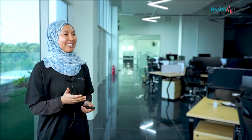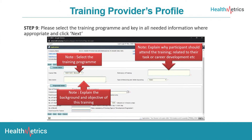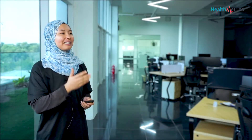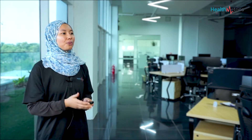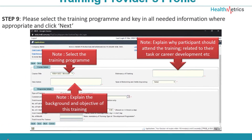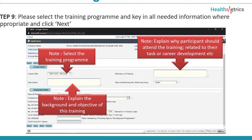For step nine, please select the training program and key in all the needed information where appropriate, then click Next. To select the training program, you can always refer to our team to know the exact title. For the background and objective of the training, refer back to our course content as it includes all this information. For the relevancy of training, explain why participants should attend the training related to their task or career development.